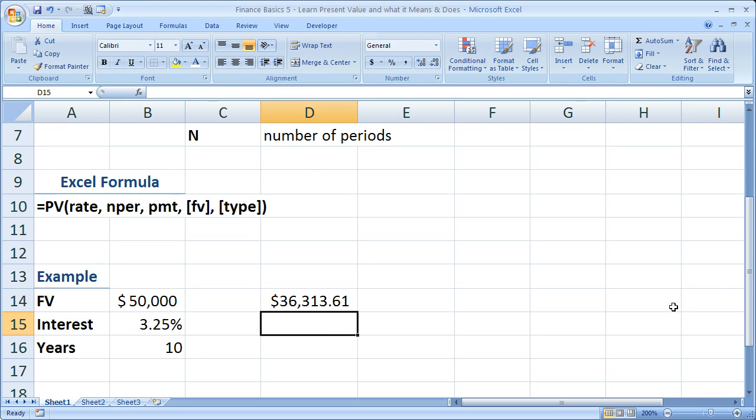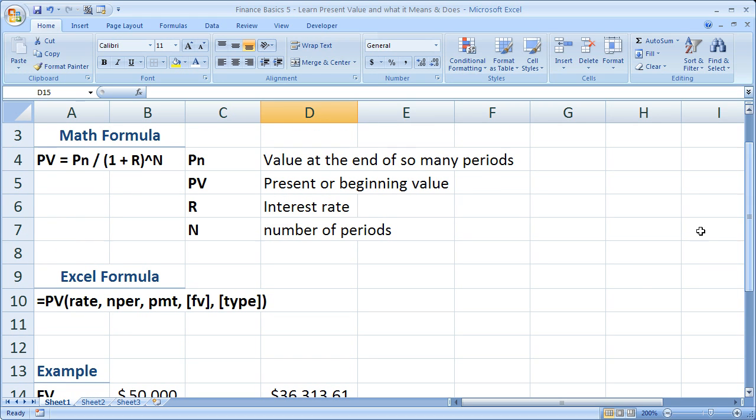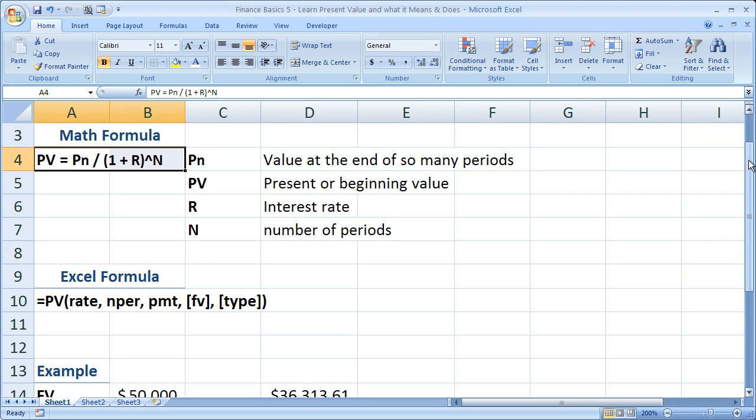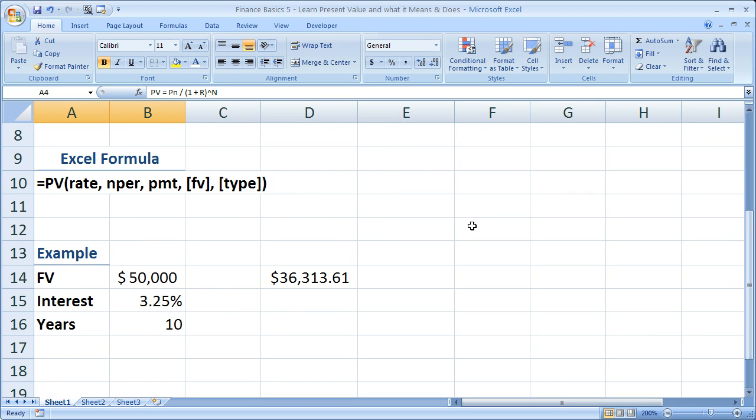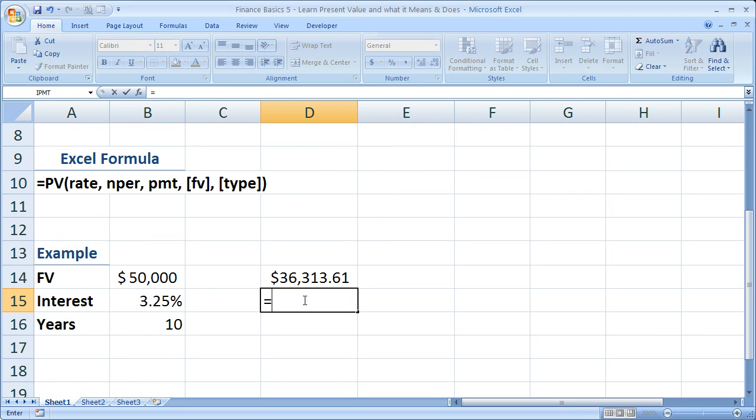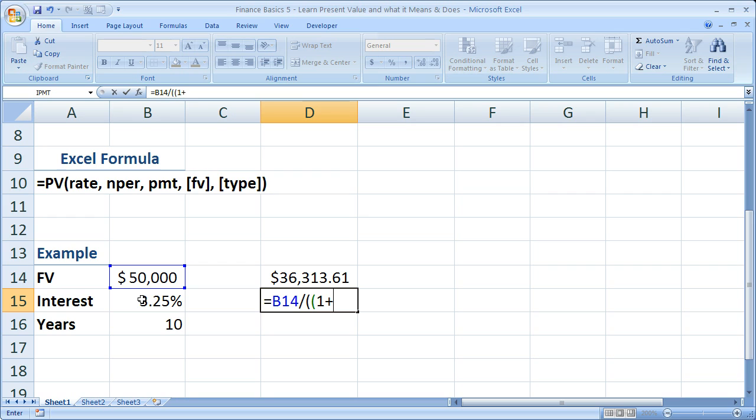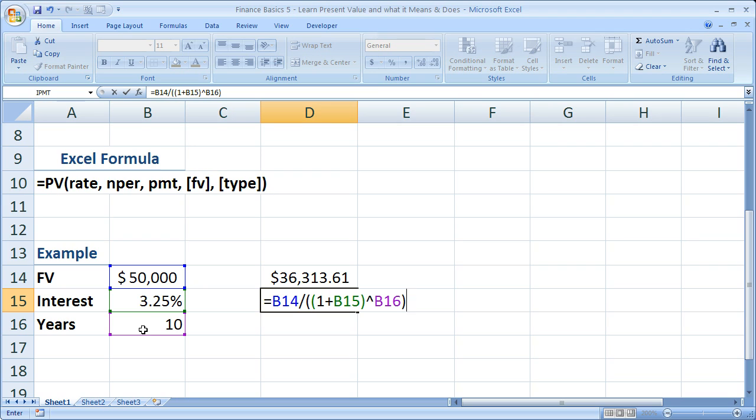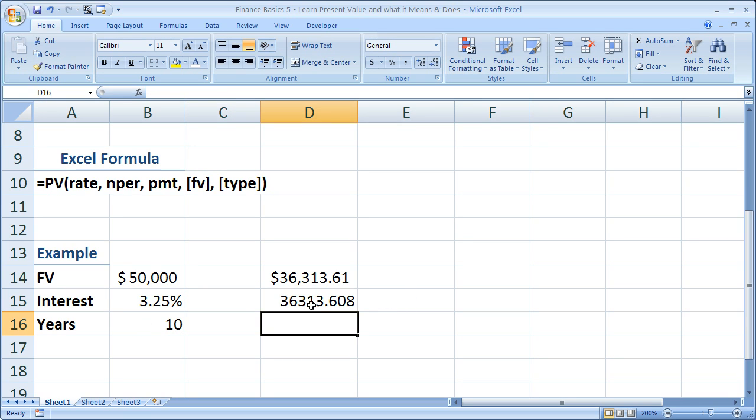Now, let's go ahead and use the formula. So this is the formula. Don't forget. Future value over 1 plus the interest rate raised to the number of periods. We'll do that right here, very quick. Equals future value divided by 1 plus the interest rate raised to the number of periods, 10, close parentheses. Hit enter. And it is exactly the same.